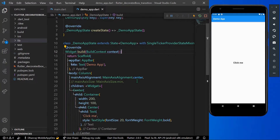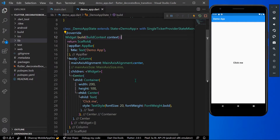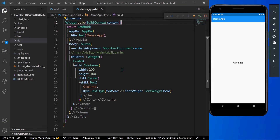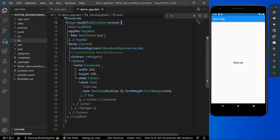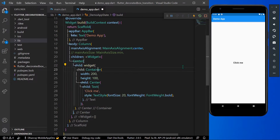Hello guys, welcome back to my channel. Today we are going to see DecoratedBox transition in Flutter. Suppose you have a UI or a button you want to get animated — simply wrap your container or button with a DecoratedBox transition.